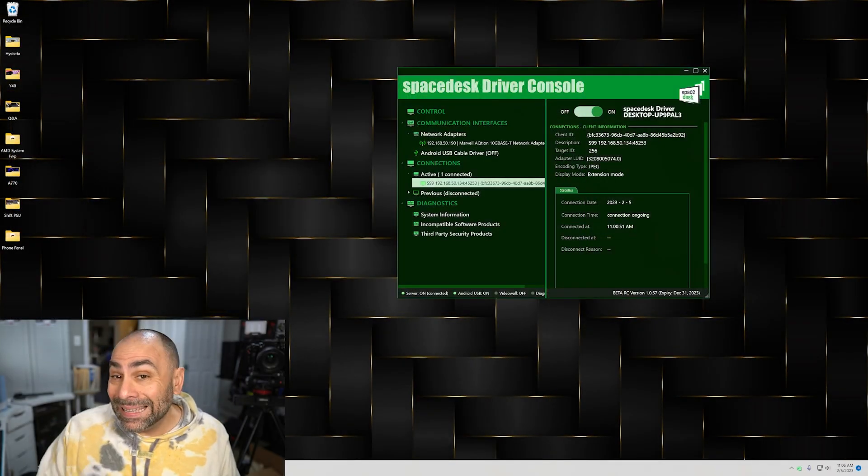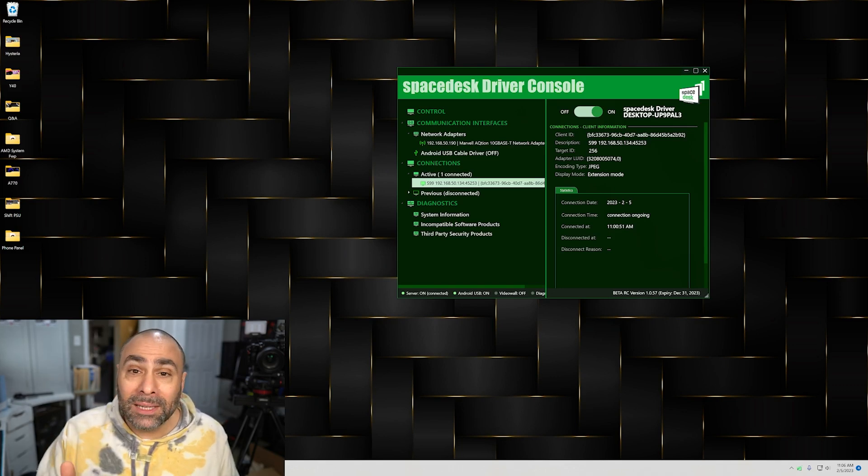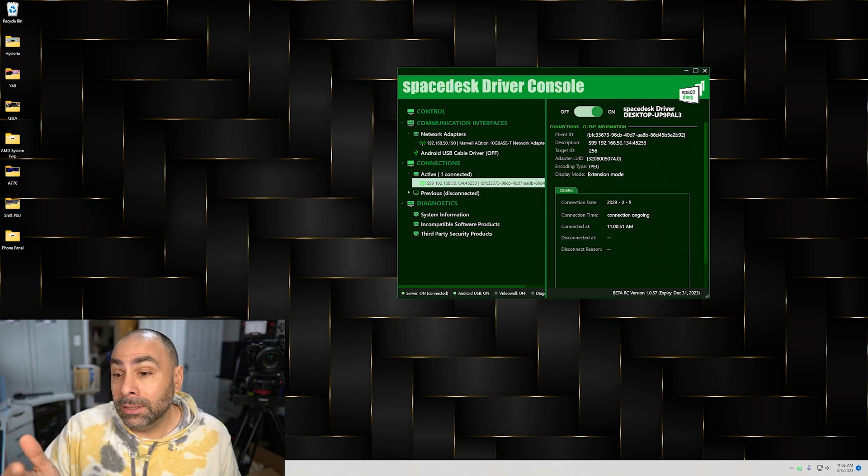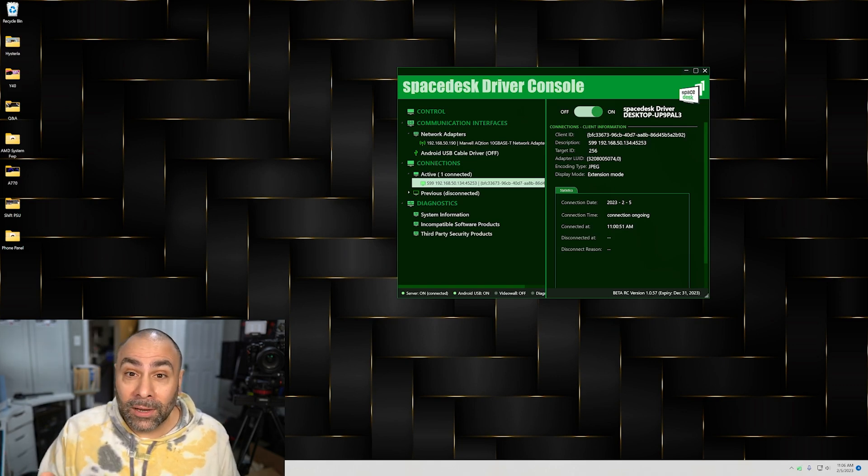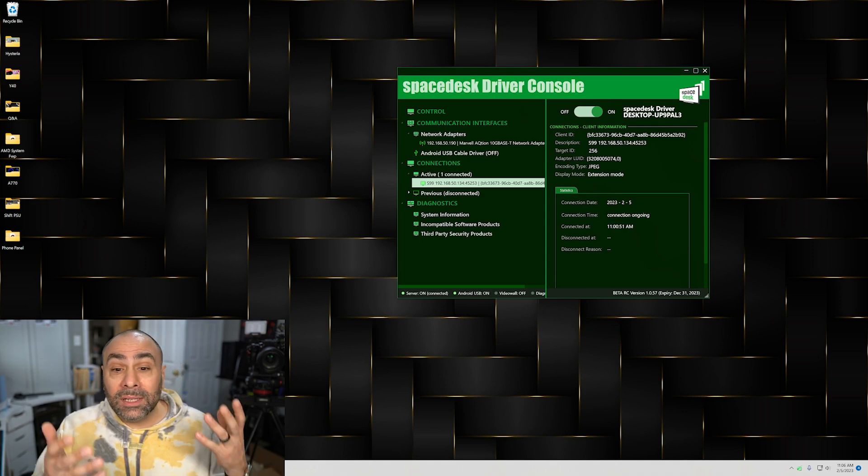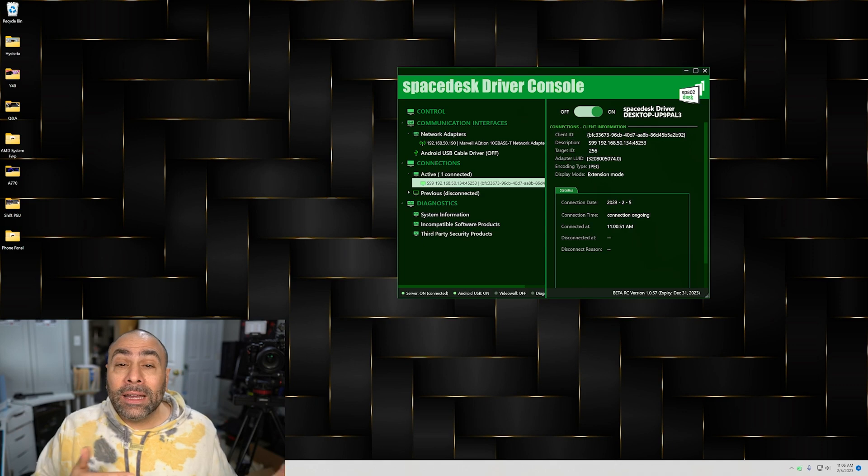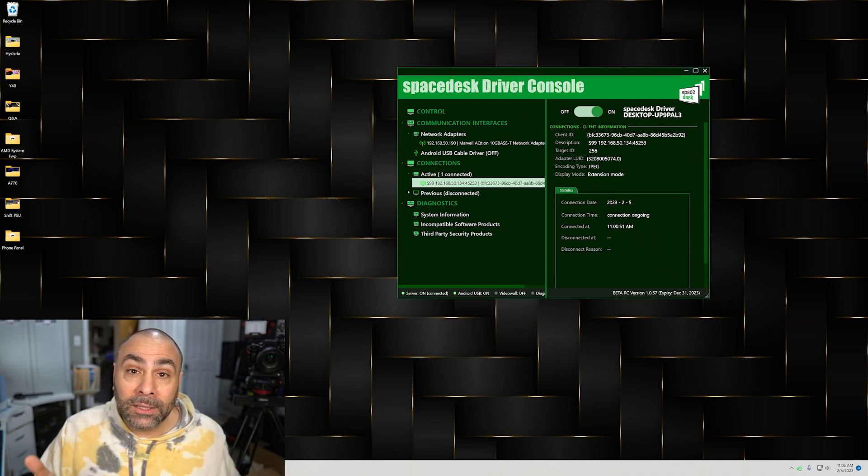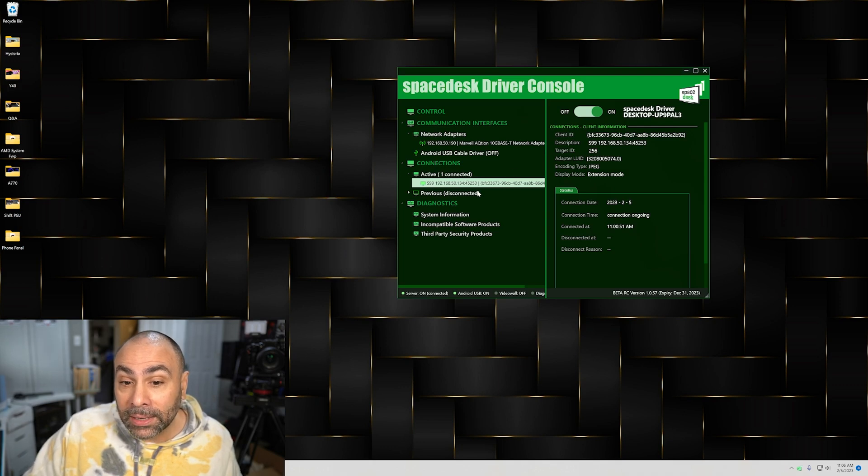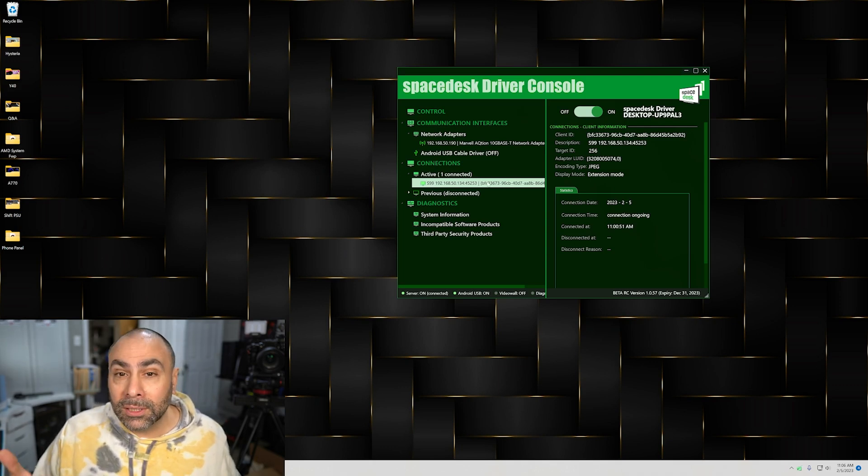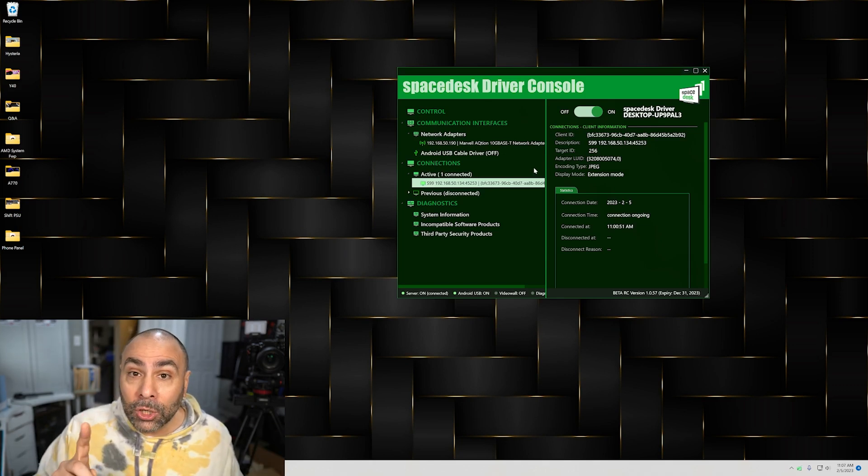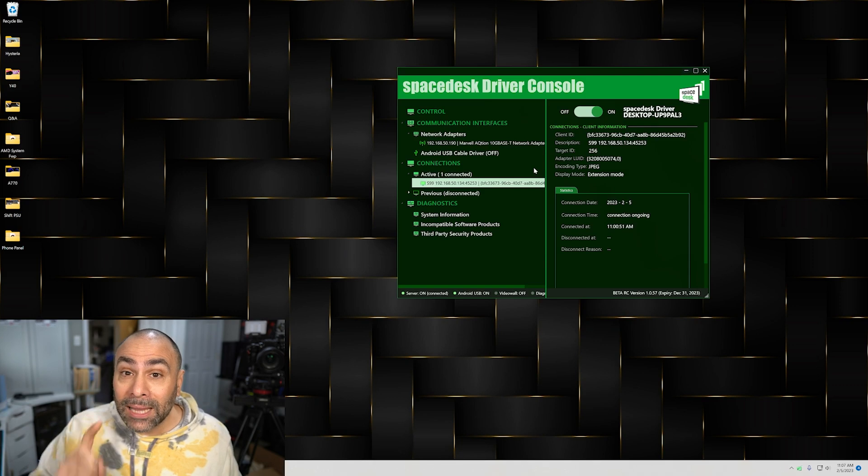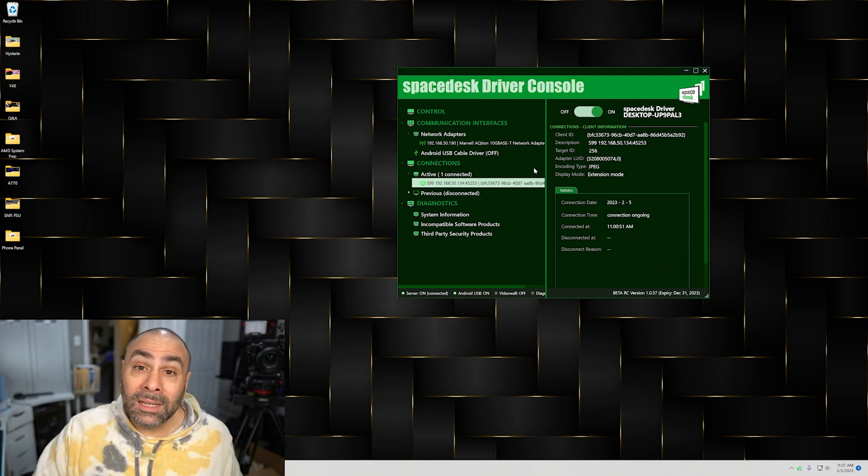Once you install SpaceDesk onto your PC, this is what you're going to see - this is their driver console. It's pretty basic in its application and honestly its appearance, but it is highly functional and I found it to be very easy to use. Essentially what it does is it's going to display your IP address and allow for connections from any mobile device that might be running the client software. In this case you can see I actually already have a connected device because I was running through this myself to make sure I had all the kinks worked out.